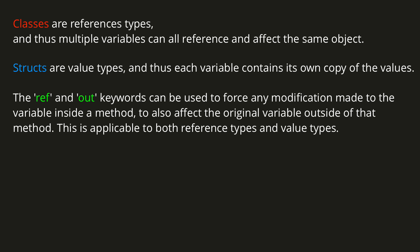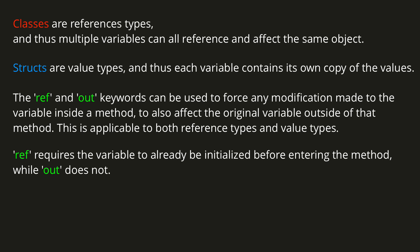The ref and out keywords can be used to force any modification made to the variable inside a method to also affect the original variable outside of that method. This is applicable to both reference types and value types. ref requires the variable to already be initialized before entering the method, while out does not.